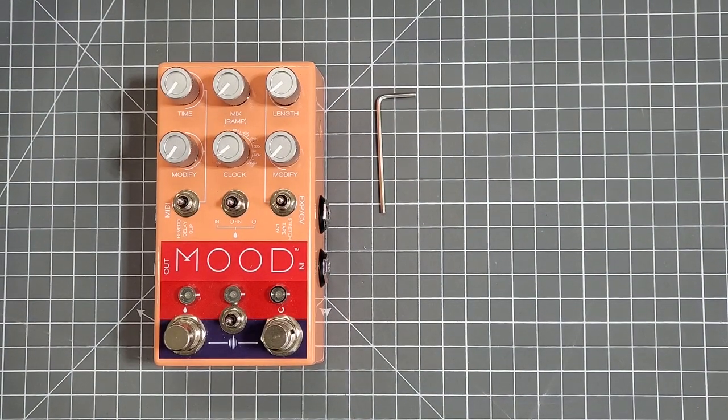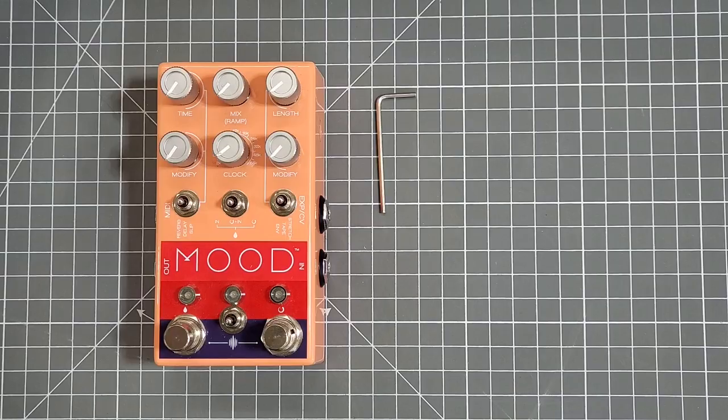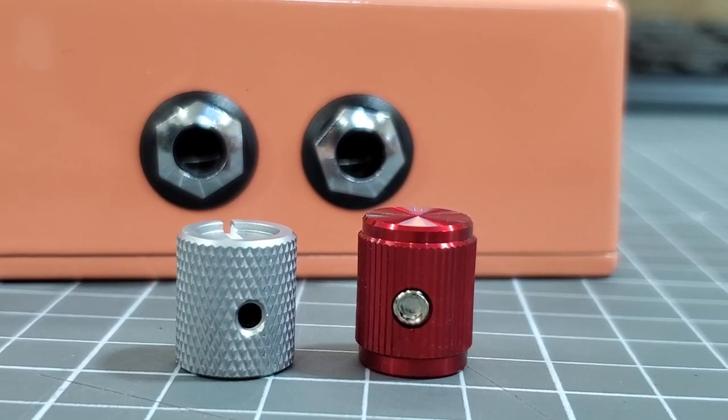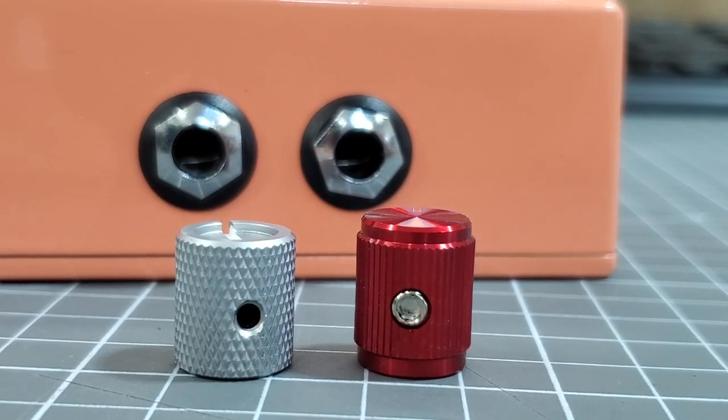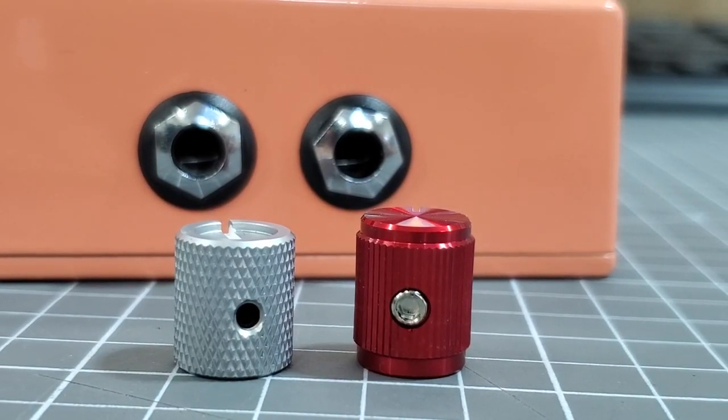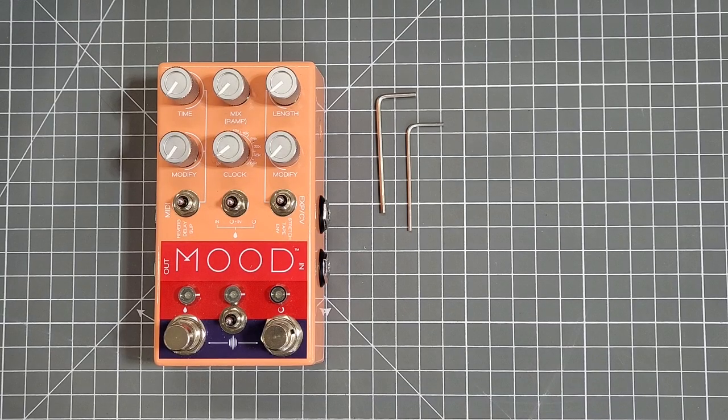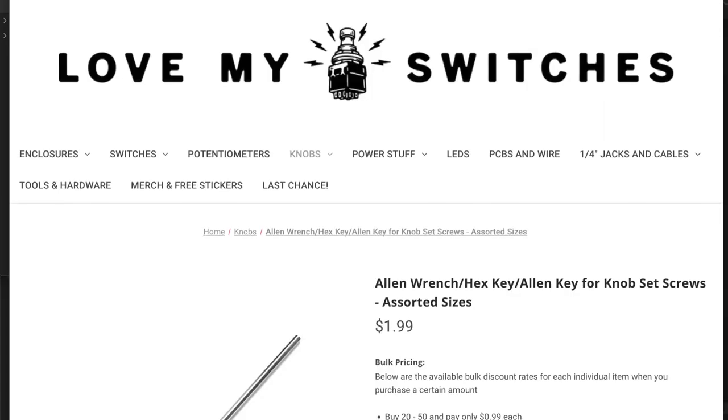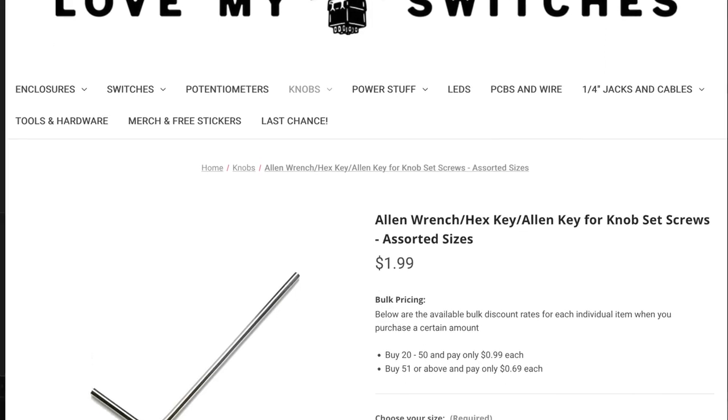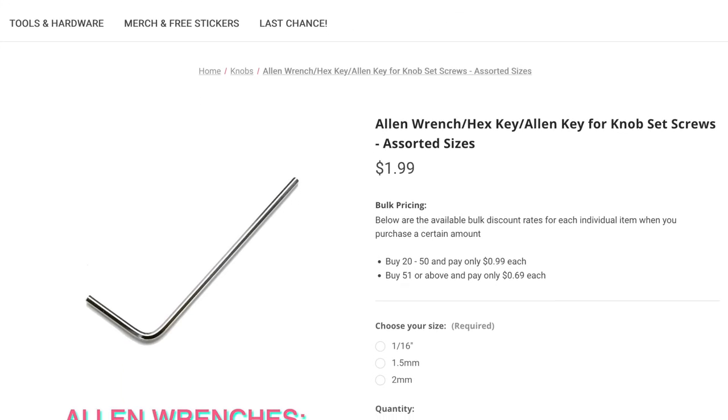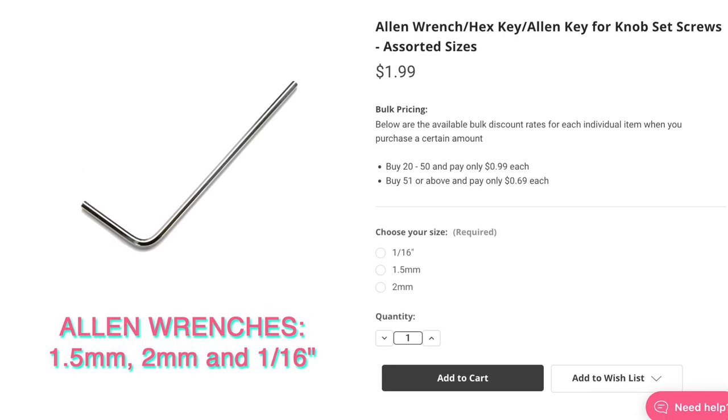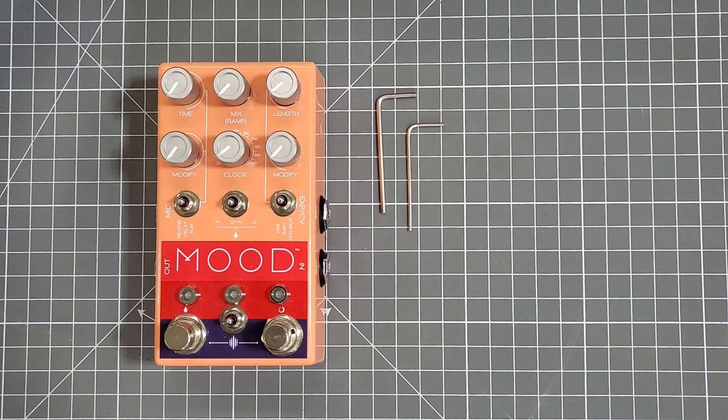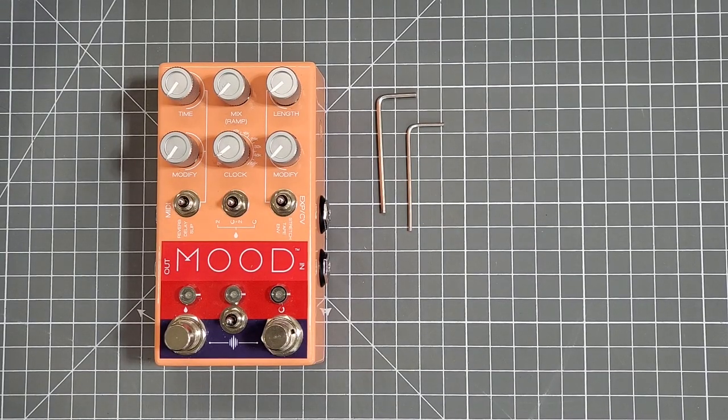In fact, sometimes you'll need more than one, as the hardware used tends to vary between manufacturers and knob type. For this particular job, I'll be using two different allen keys which can be bought through our store, like everything else in this demonstration. I'm pretty sure I used a 1/16th inch key and a 1.5mm key, but don't quote me on that.